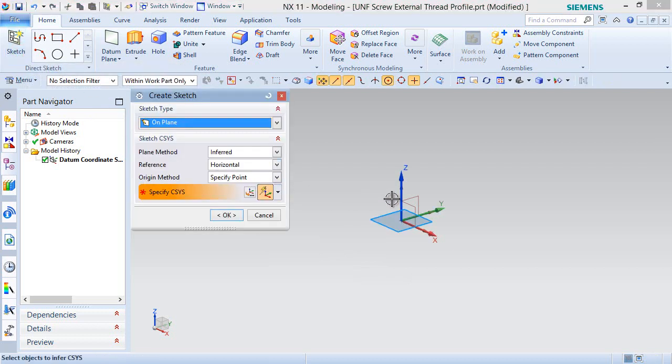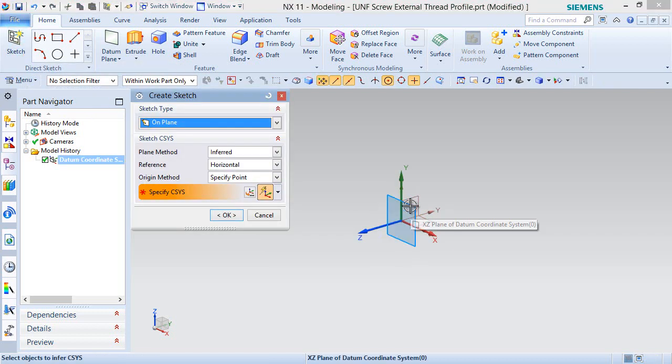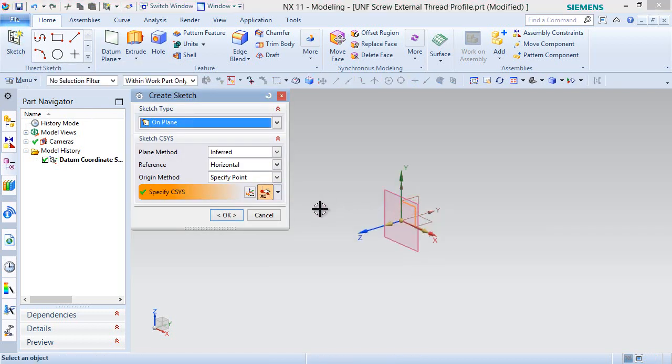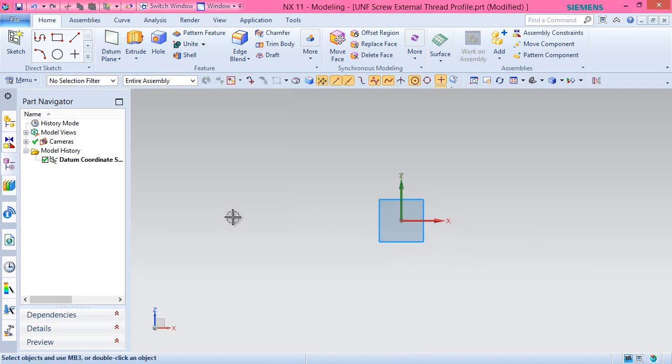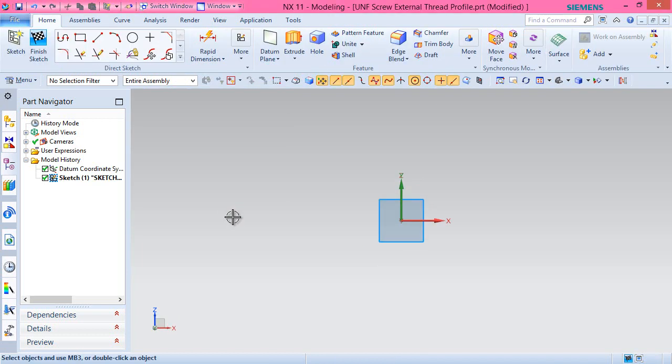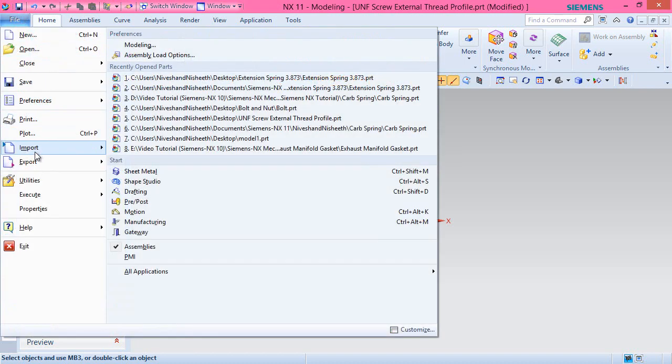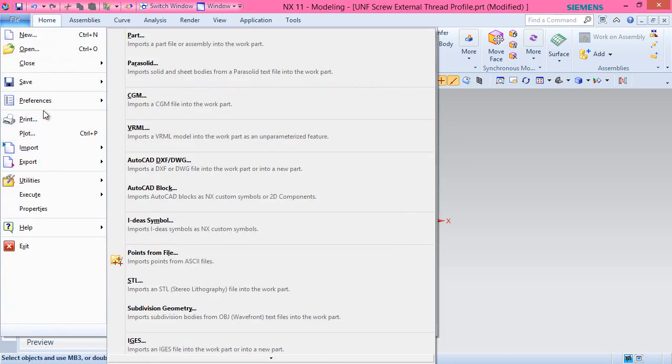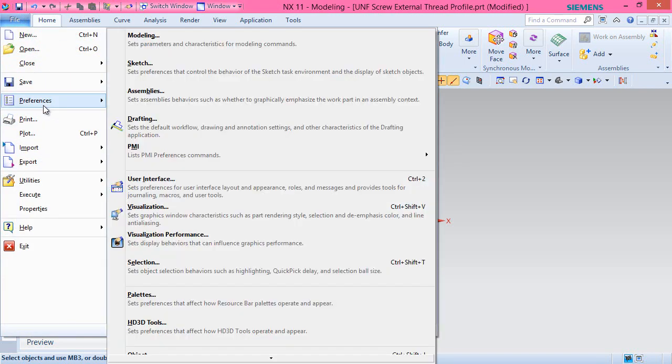Create a new sketch over xz-plane. Before starting the sketch, we will set some preferences of the software.